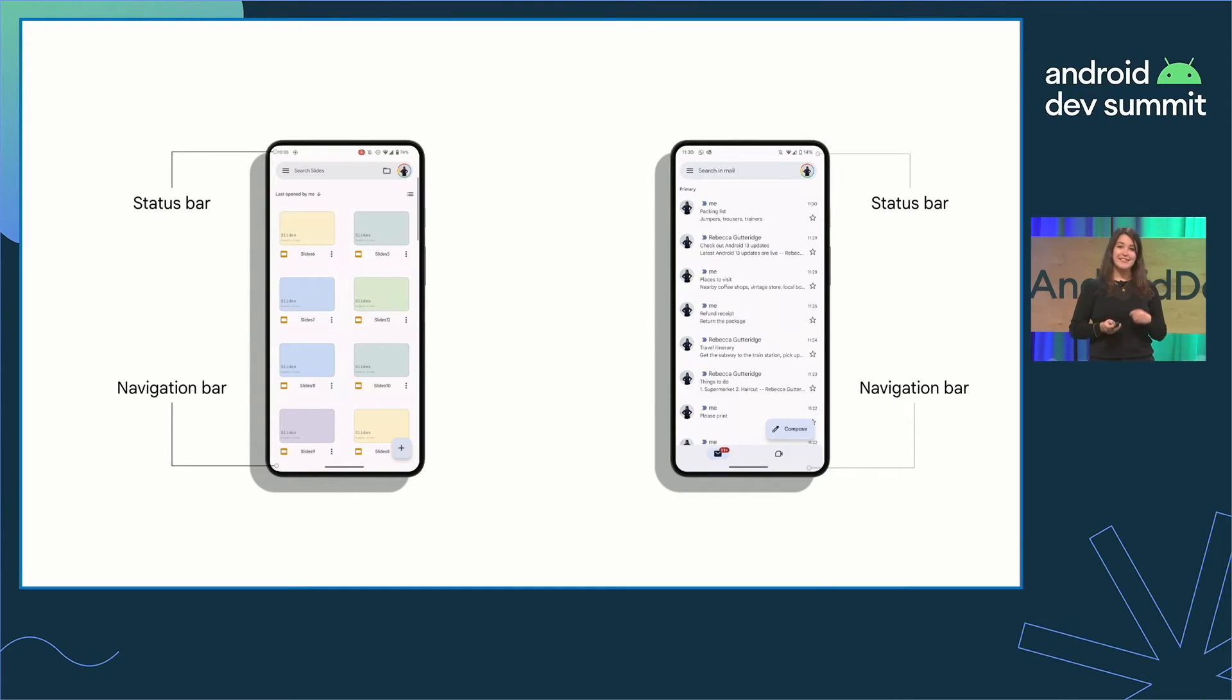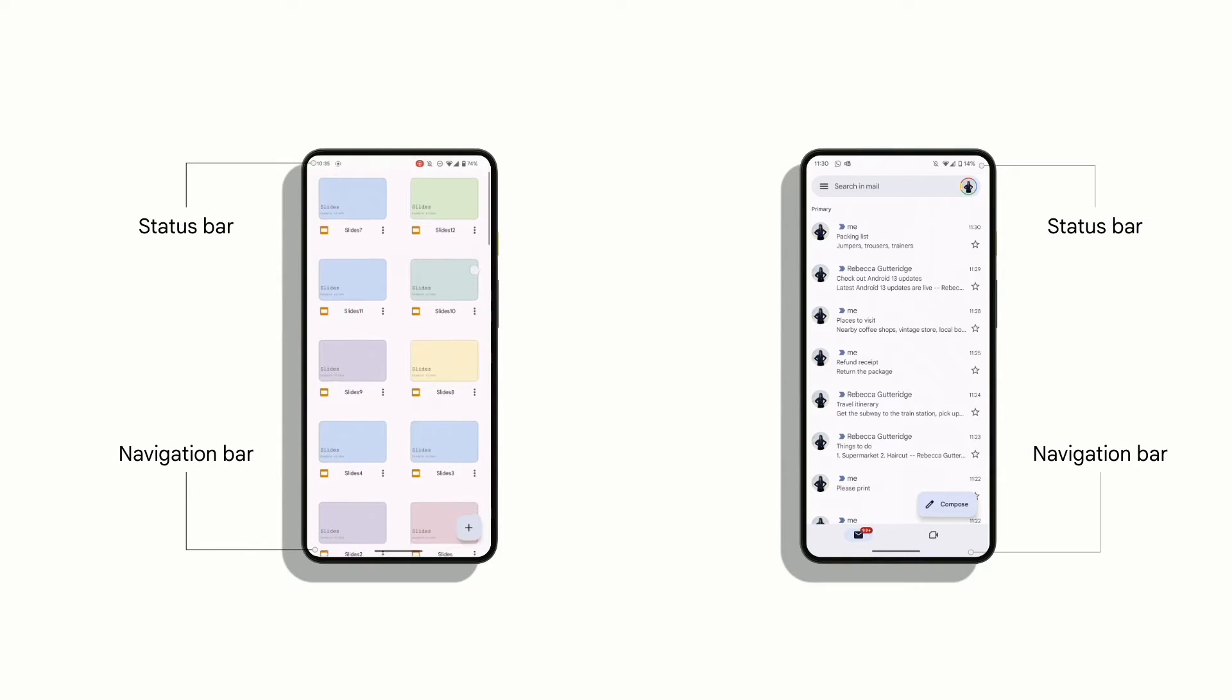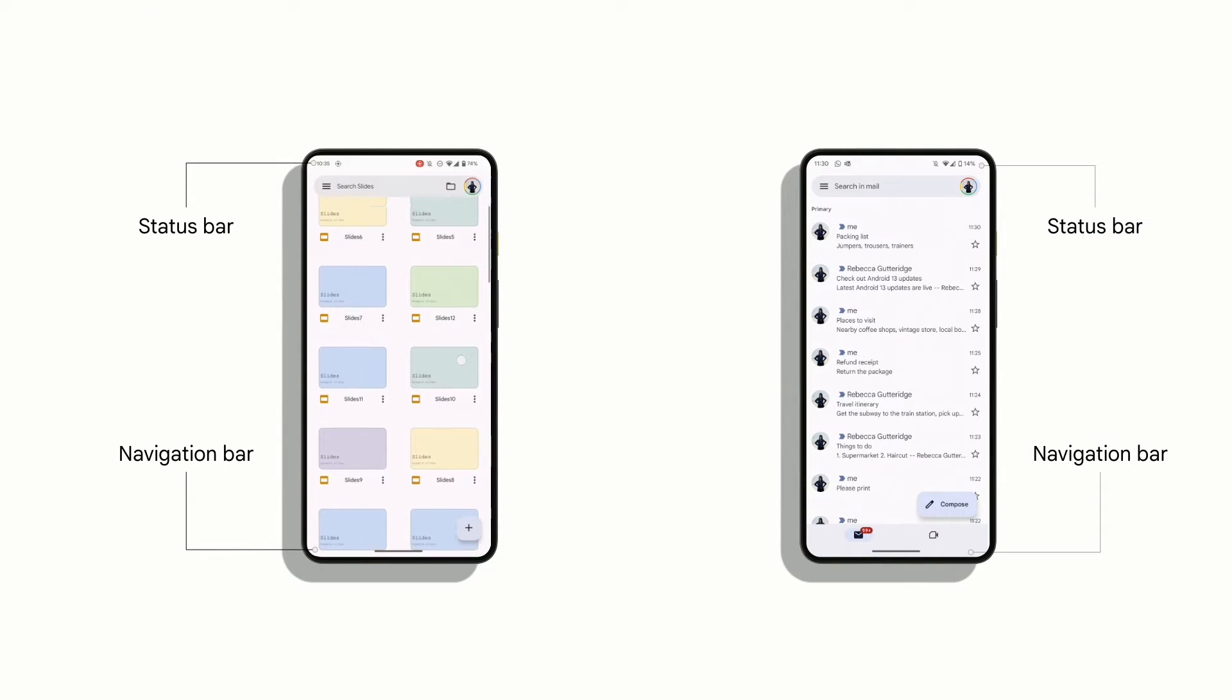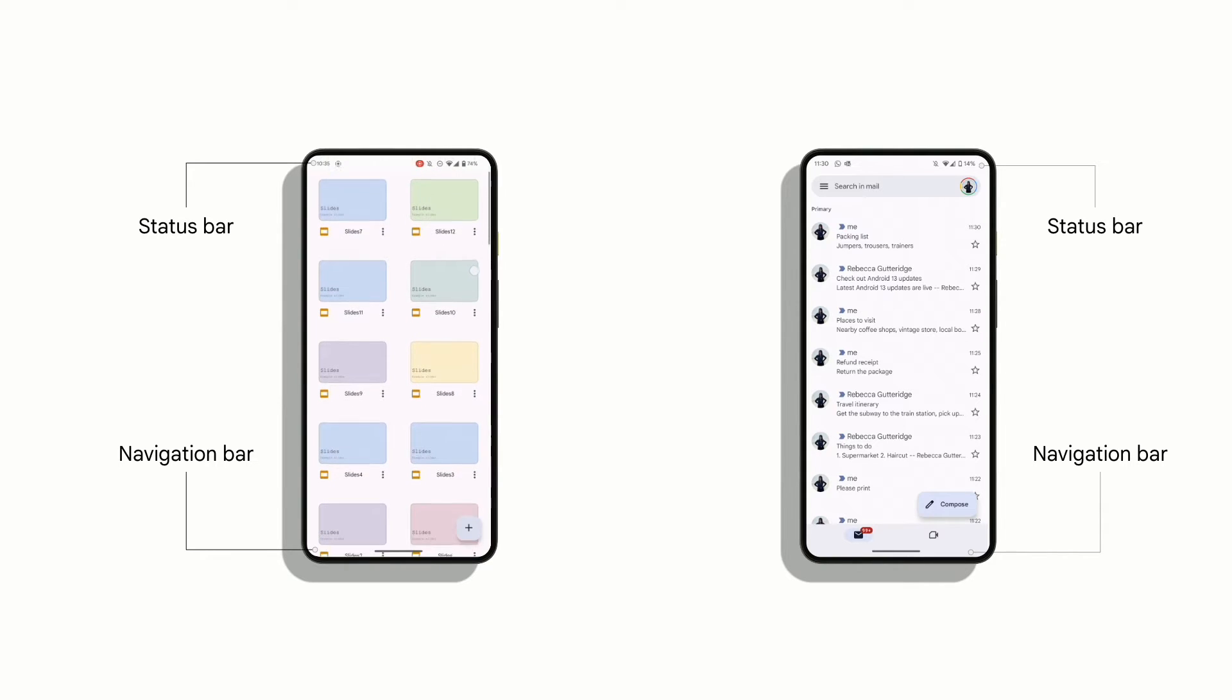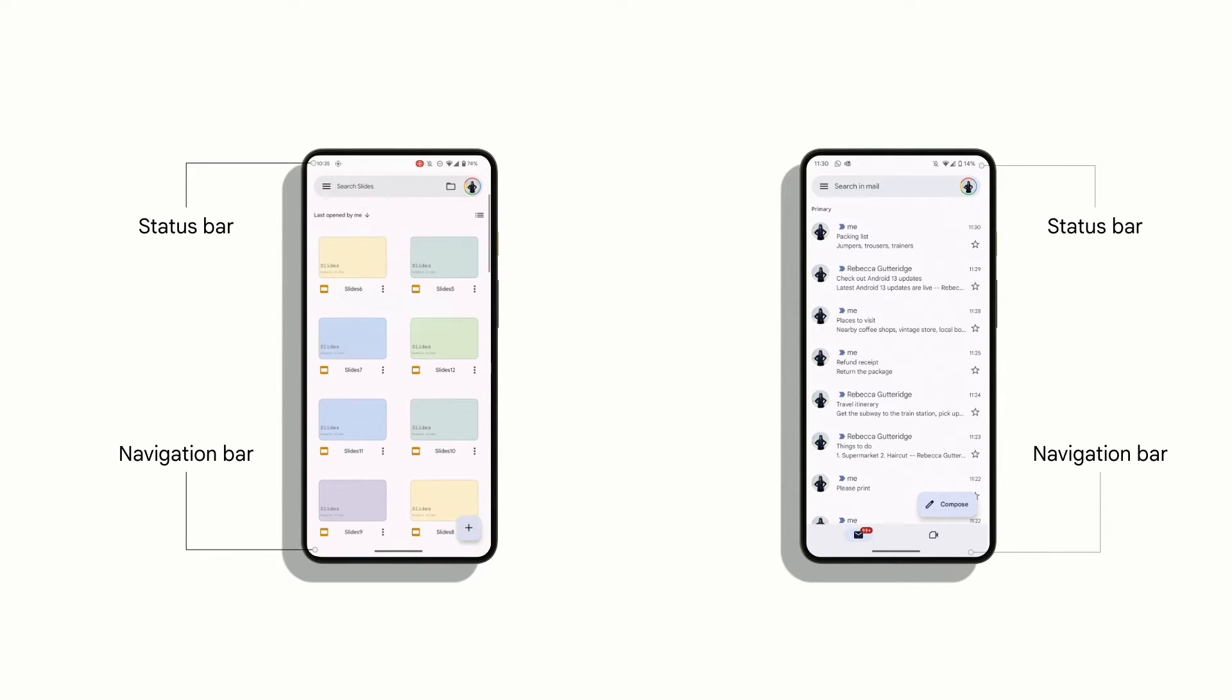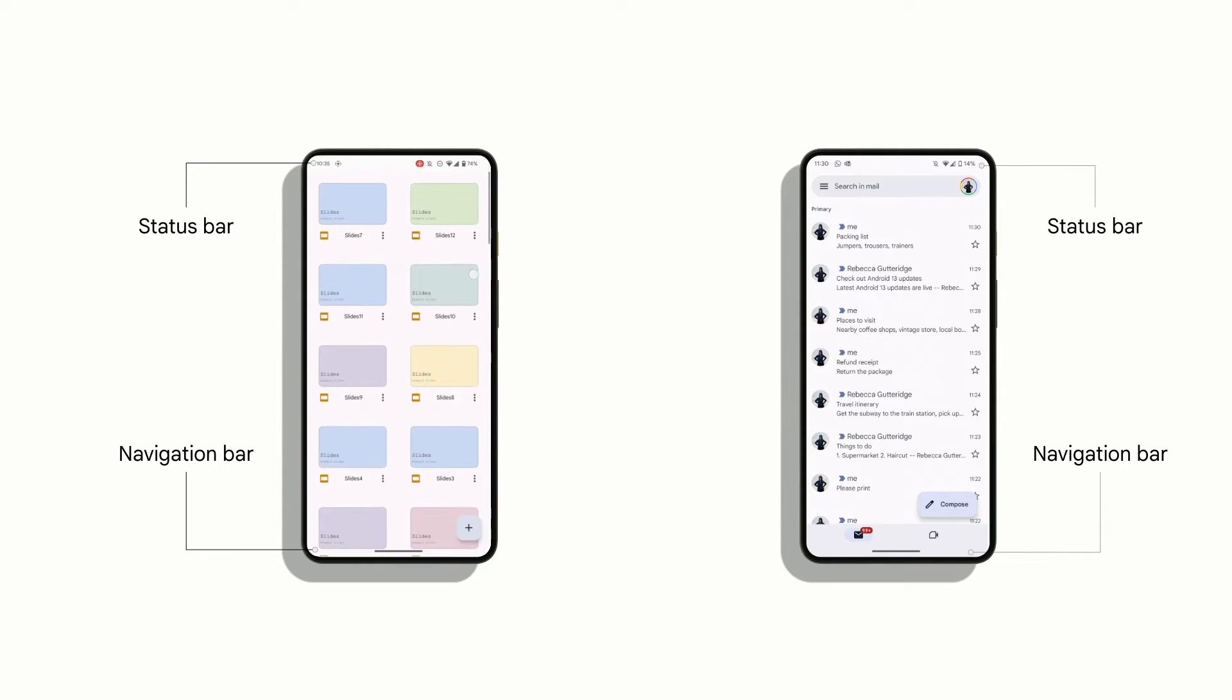Here's an example of how Google Slides has applied edge to edge, giving that full immersive experience that users love. Note how on scrolling, the contents draw under both bars, and how that floating action button stays fixed as you scroll.